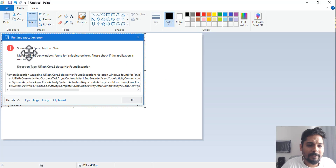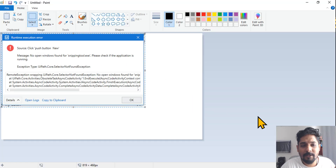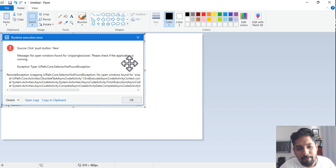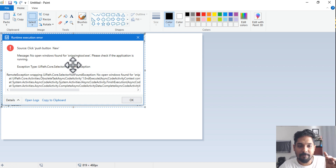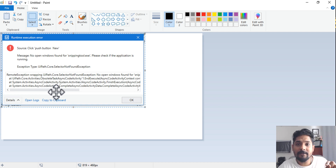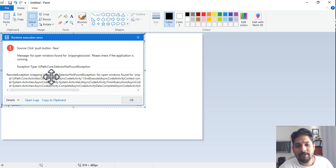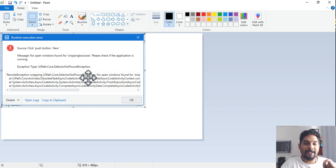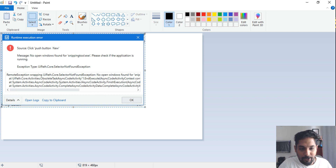Let's read the exception. The source is the click button. The message says: 'No open windows found for snipping tool dot exe — please check if the application is running.' You can fetch that message by writing exception.message. The exception type is UiPath.Core.SelectorNotFoundException — this is important. That is the exact exception type.